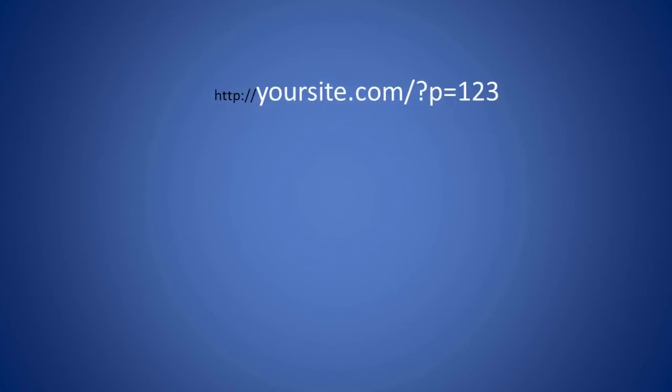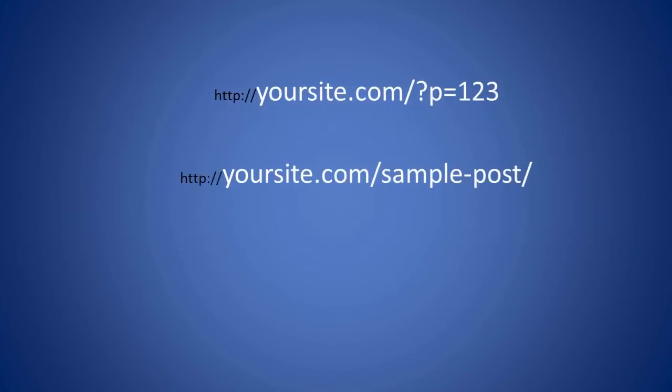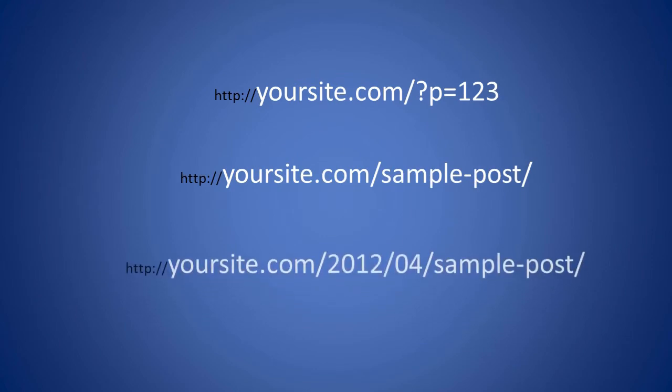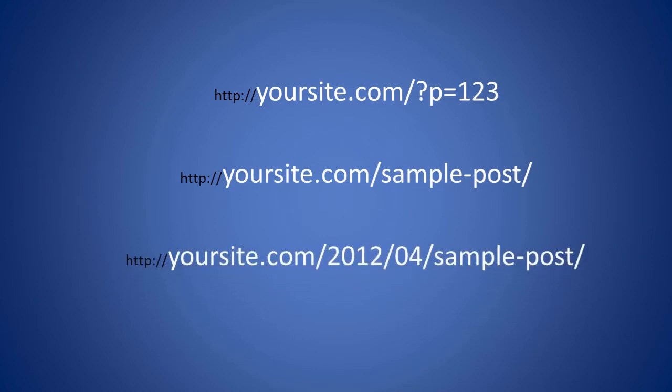Permalinks are permanent URLs to your posts, pages, categories, and tags, used for finding information on your site and also used to link to your site.